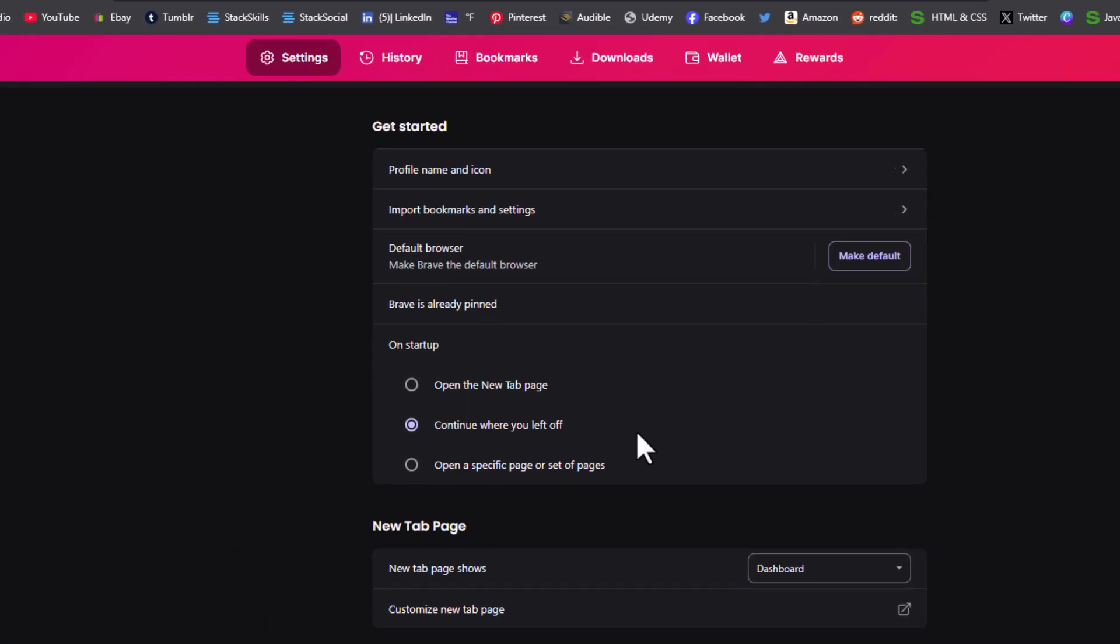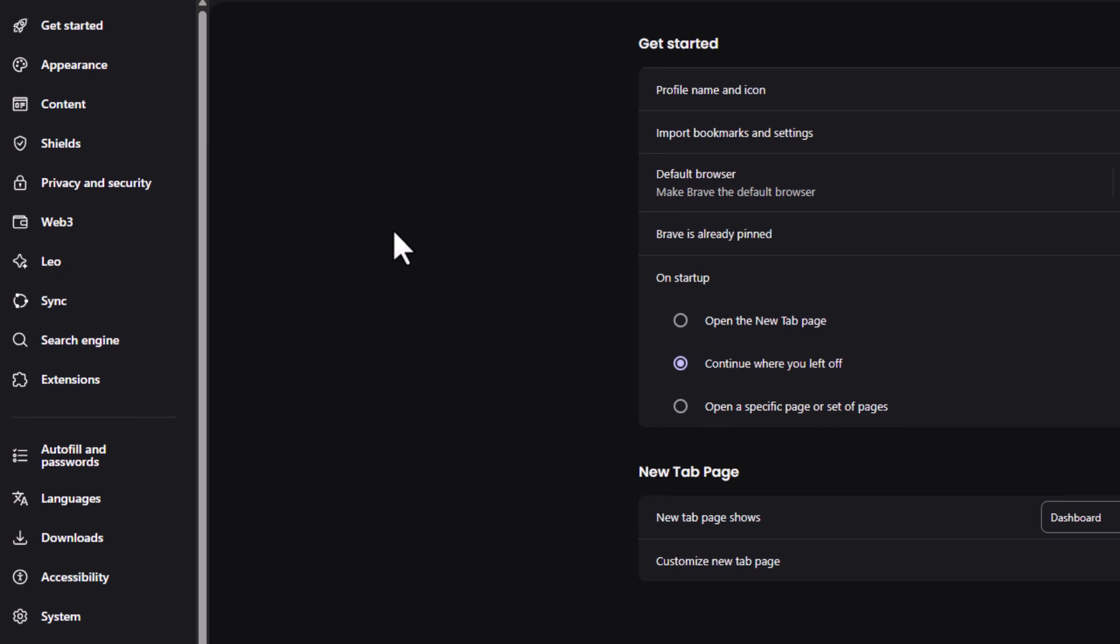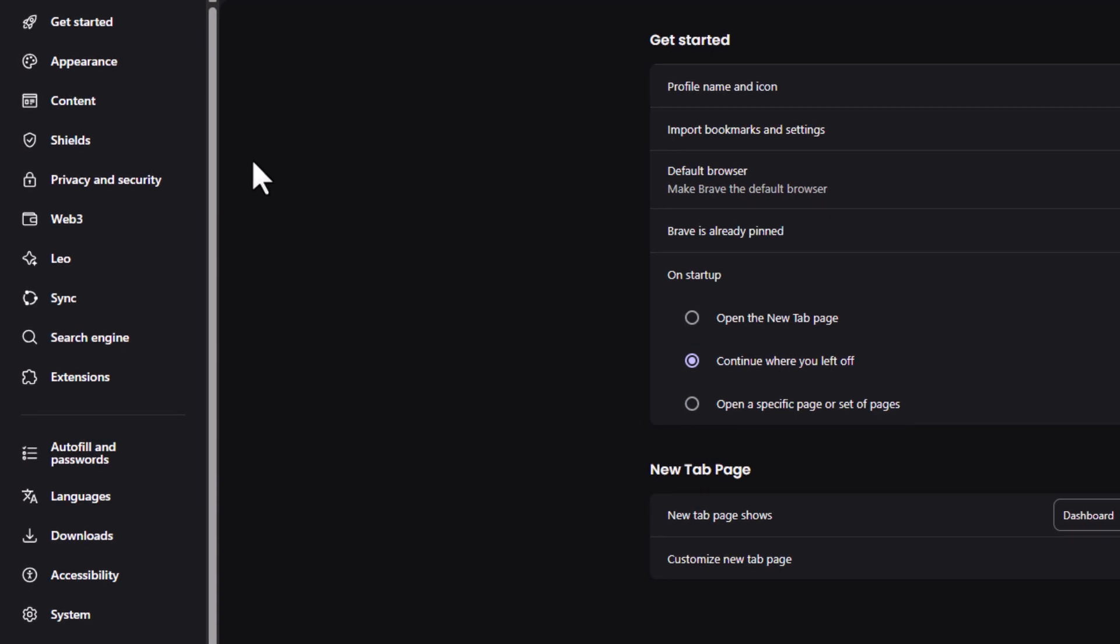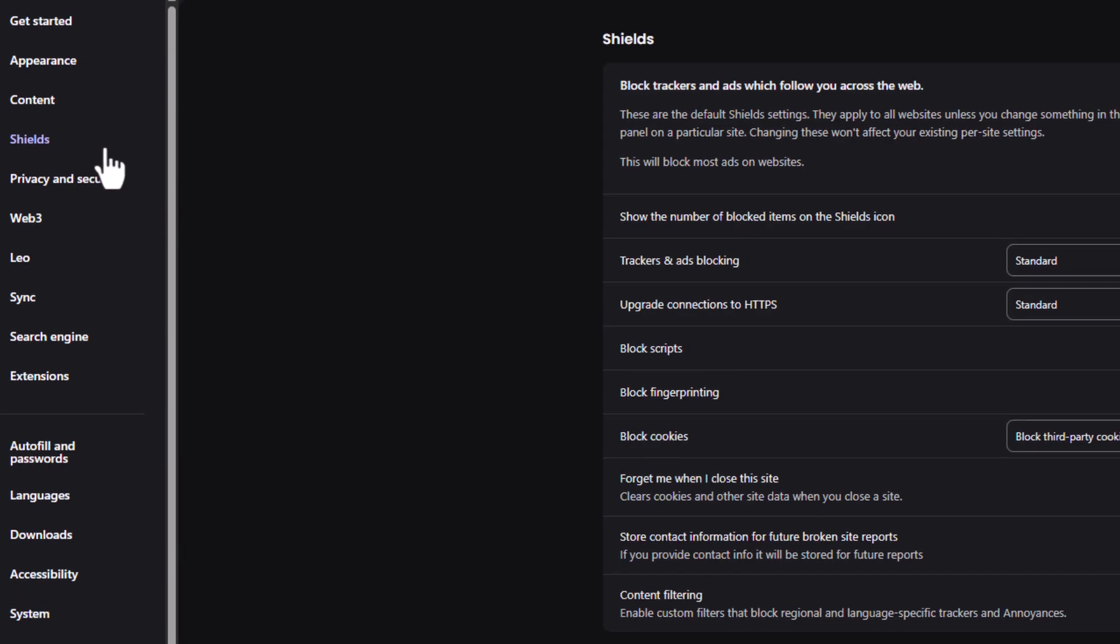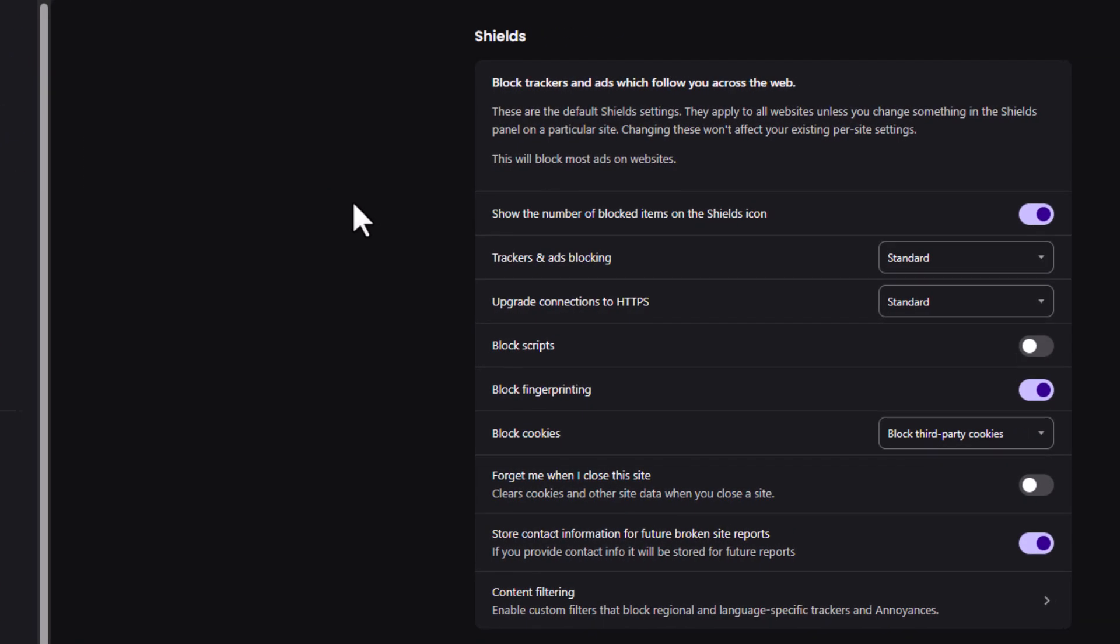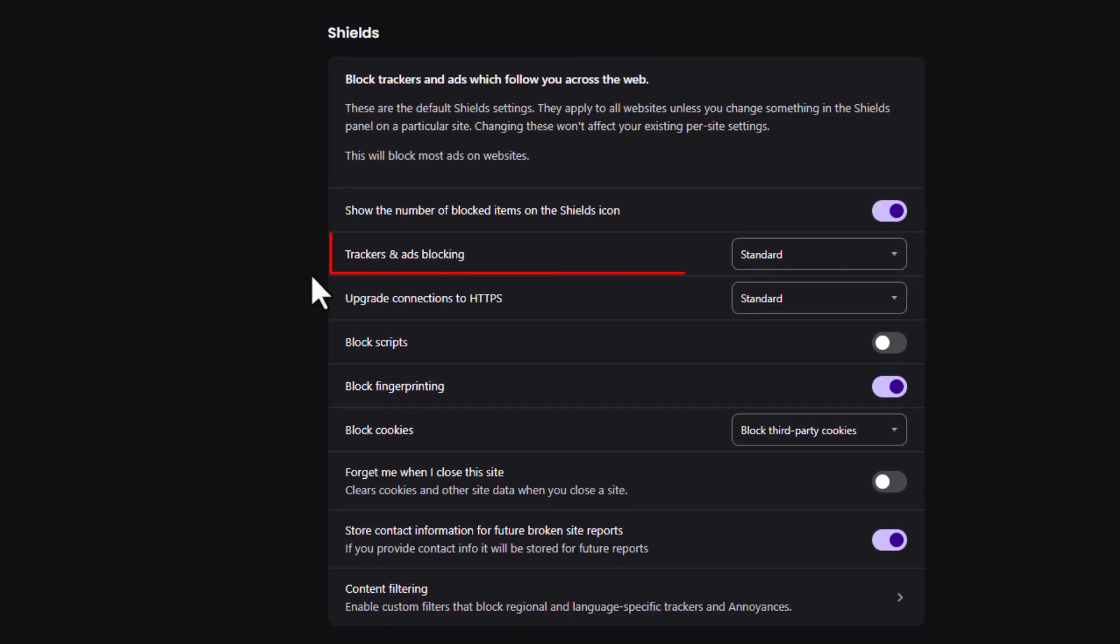Now on the page that opens up, on the pane on the left hand side, click on Shields. Then on the center pane, right in here, Trackers and Ads Blocking.